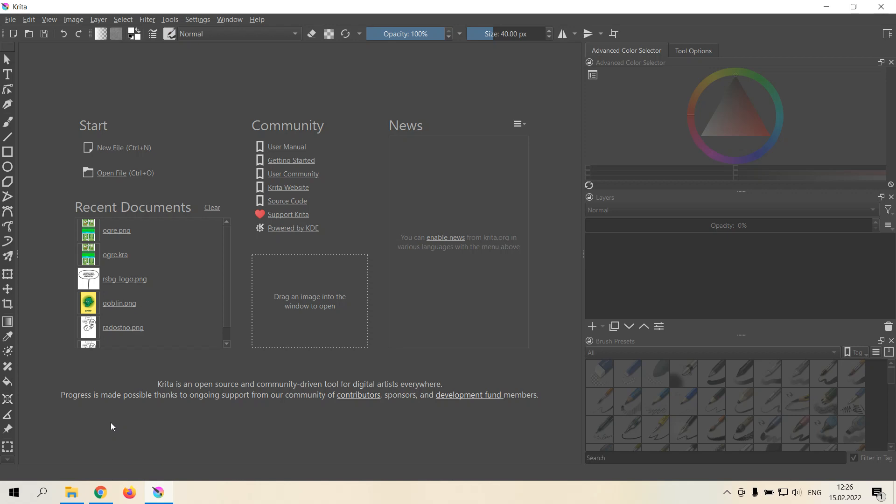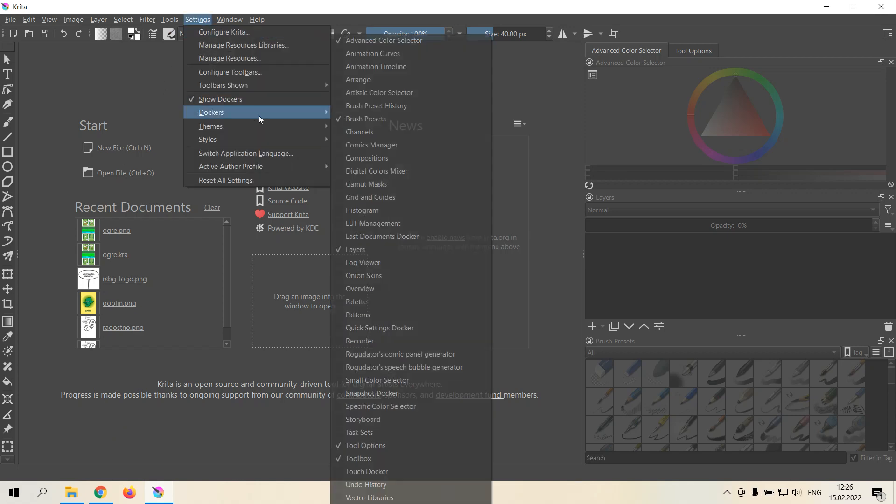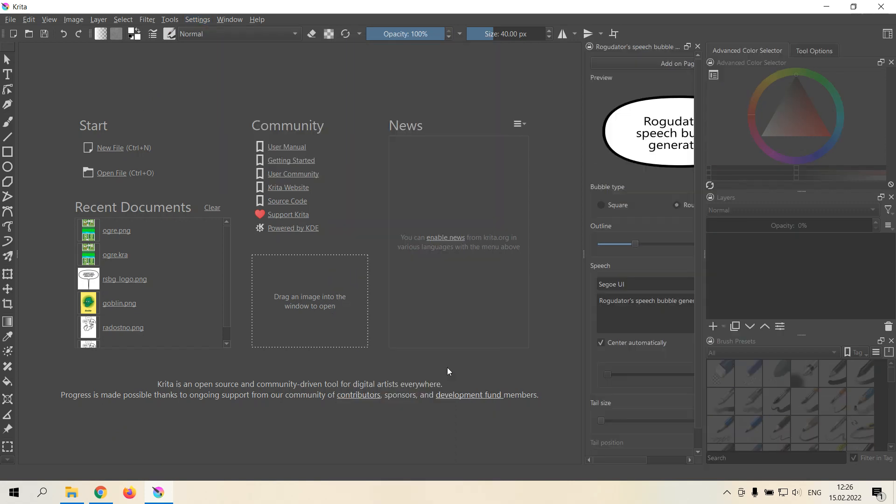After you install the plugin, head over to Settings, Dockers, and enable RogoDotter Speech Bubble Generator.